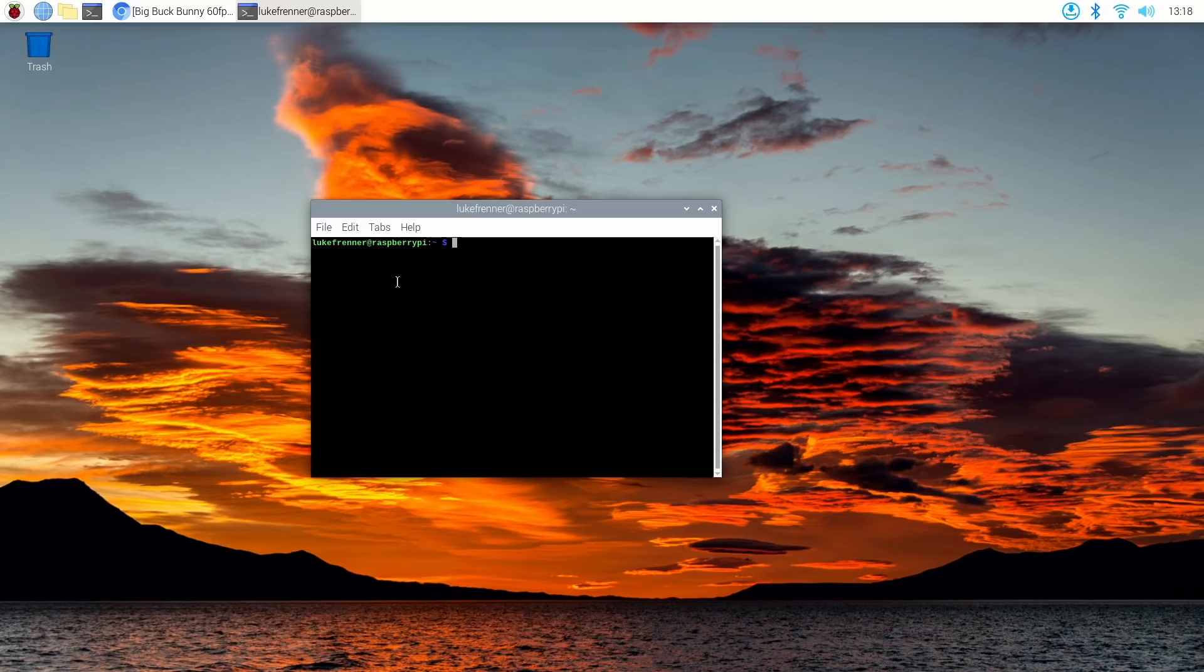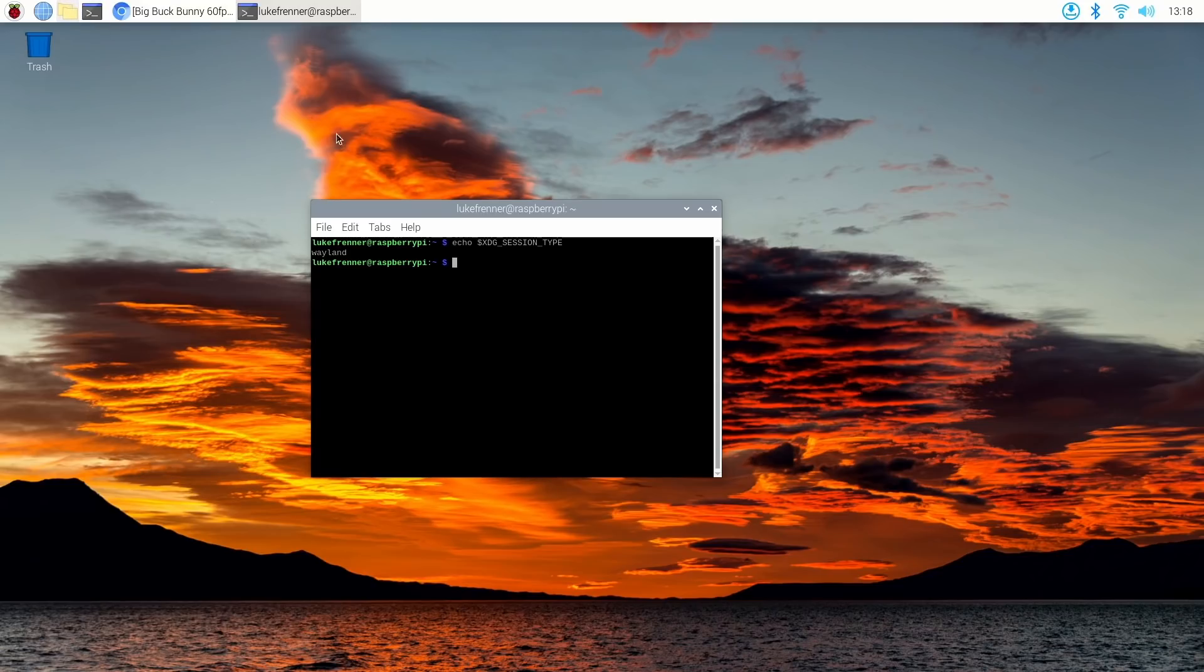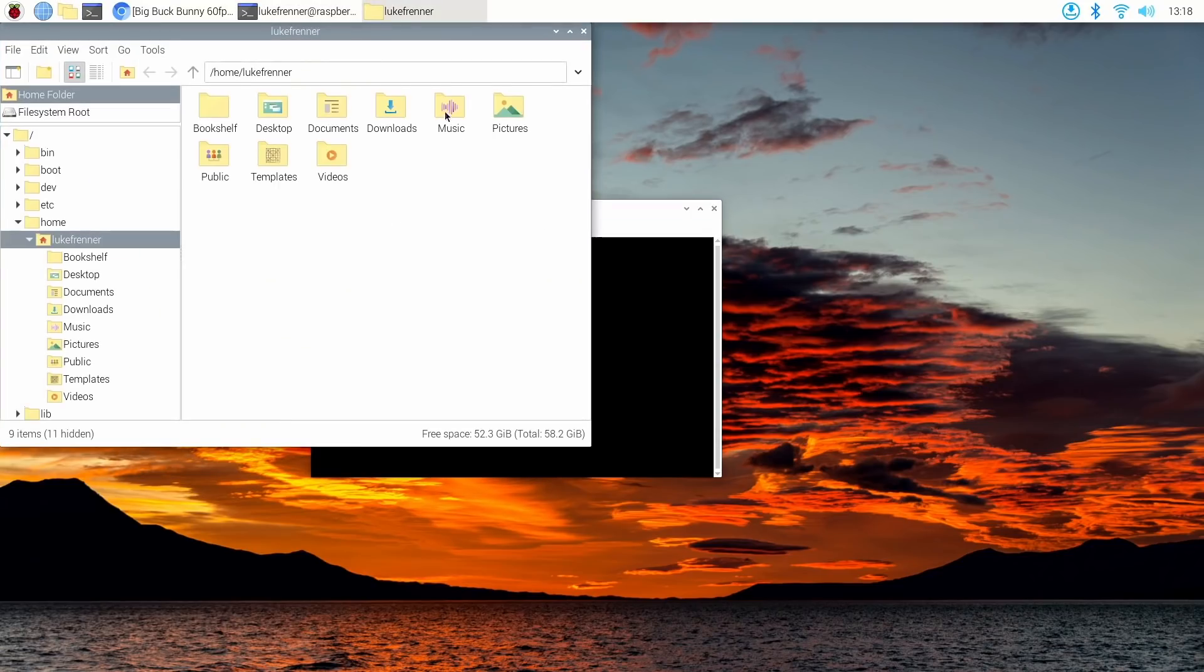But yeah, so this is what the Wayland experience is like on the Raspberry Pi 4. So you may run into some apps that don't work properly or don't scale properly or stuff like that with Wayland, but it is a start.